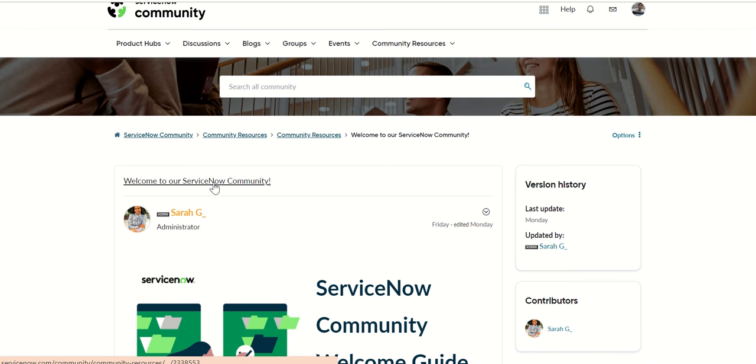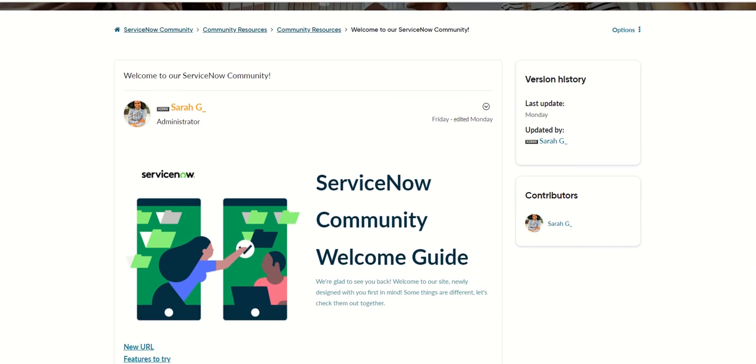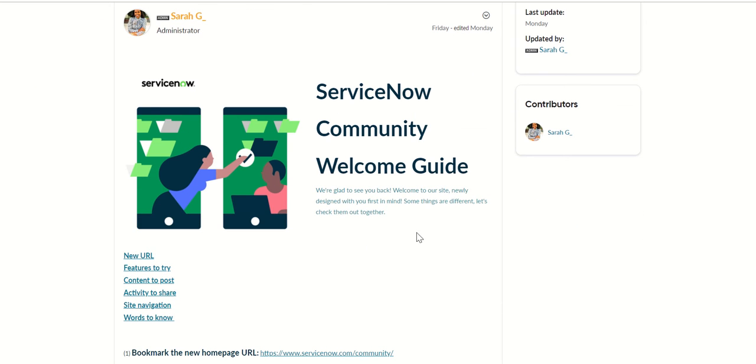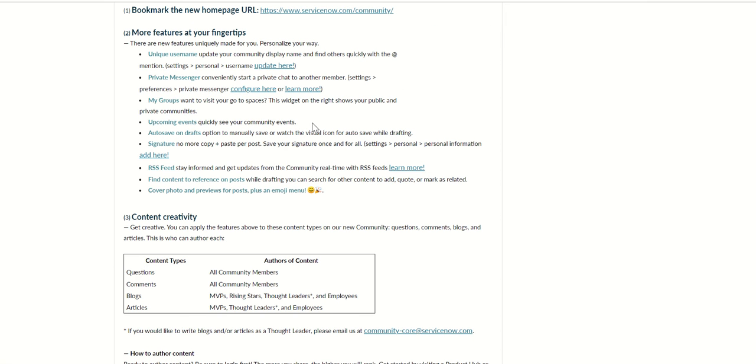It is called servicenow.com slash community and this is the welcome page. Welcome to the ServiceNow community and there's a welcome guide here which will tell you the new URL and what are the features which are added.